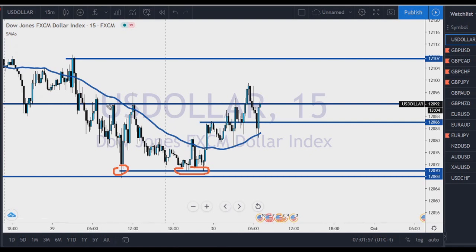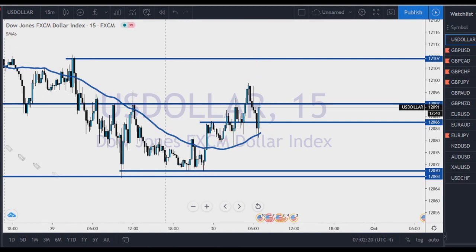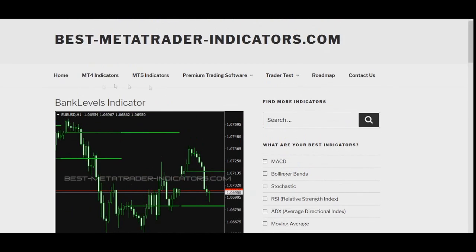Price came all the way to this important level, cut through it, failed to go higher, came back to these levels, and then back up again to the zone. It's getting bullish. Let's see how bullish this US currency can be and how long it lasts. The indicator you saw in my chart — the bank level indicator — is right here.